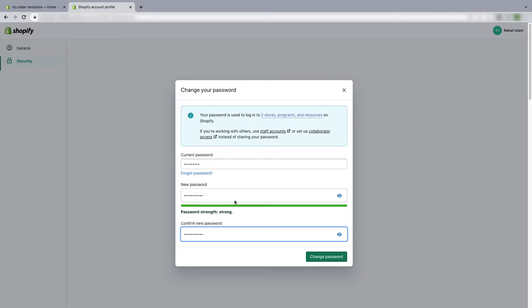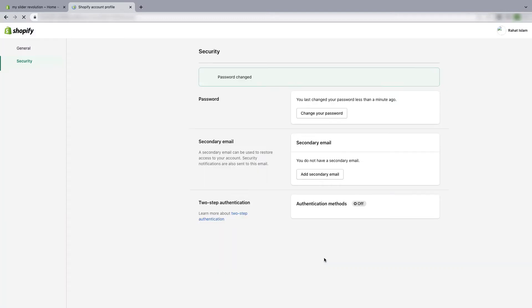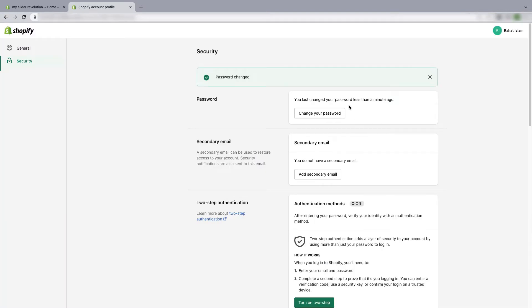Otherwise you may forget the password. You can reset your password if you forget, and I will show you the method, but still you should write your password somewhere safe so you can use it later. When your password is ready, just click on change password.